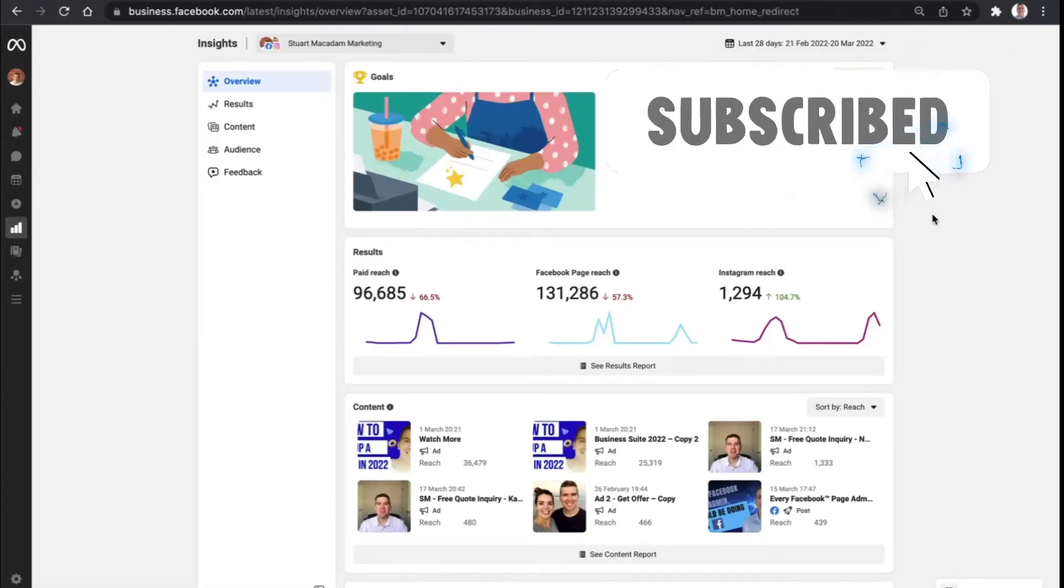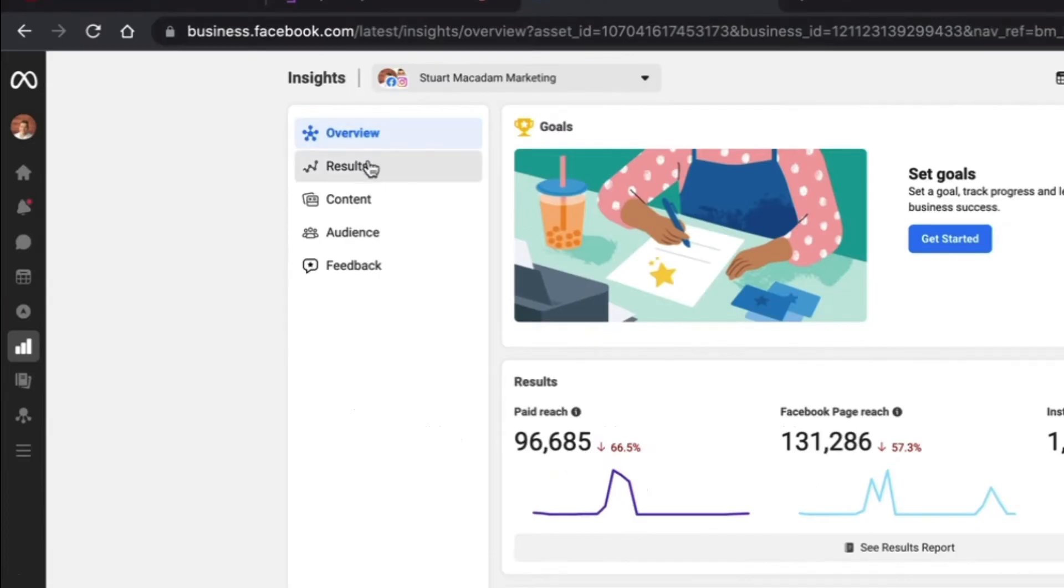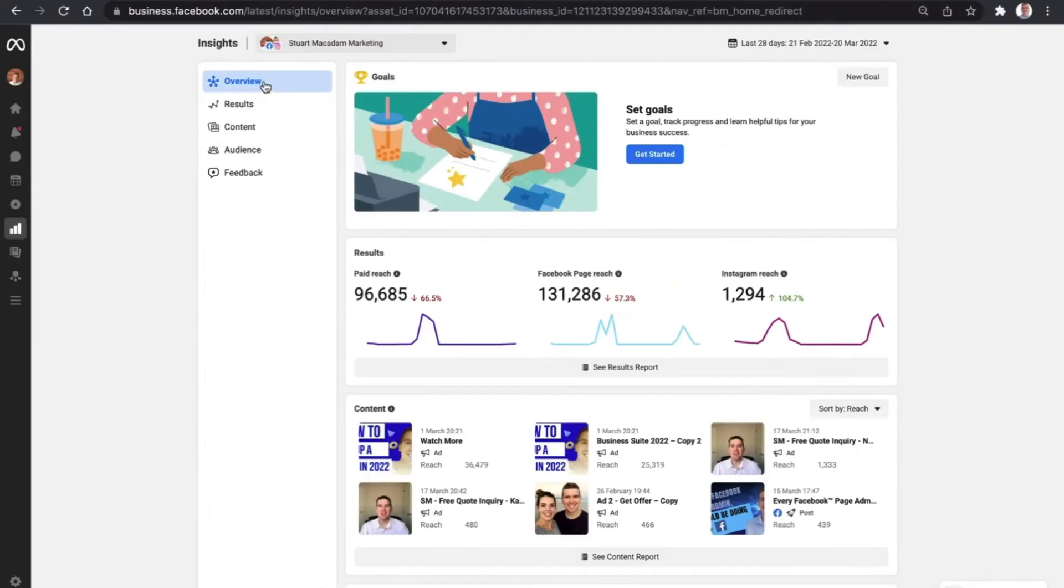Home page insights dashboard here in the Meta Business Suite. We're going to scroll over and just give you a quick overview of the five things that are immediately available. We have the overview, which is the section with all of the information.